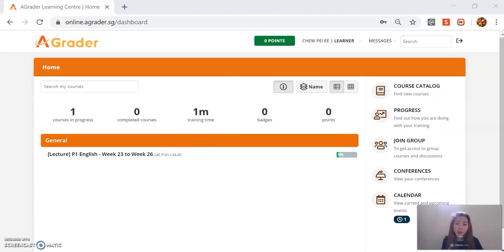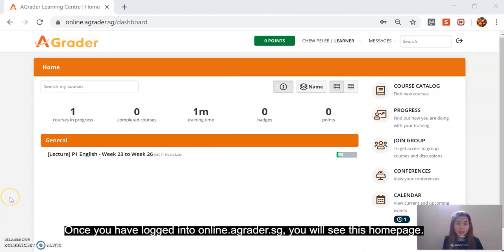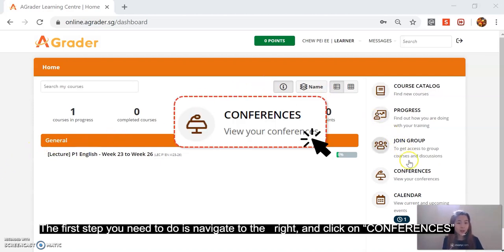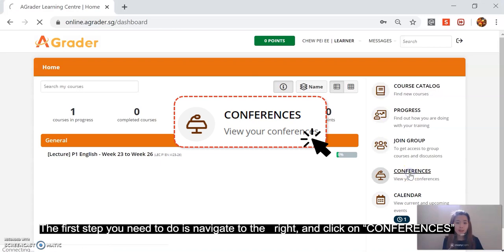Now once you have logged in to online.agrader.sg, you will see this familiar home page. The first step you need to do is navigate to the right and click on conferences.